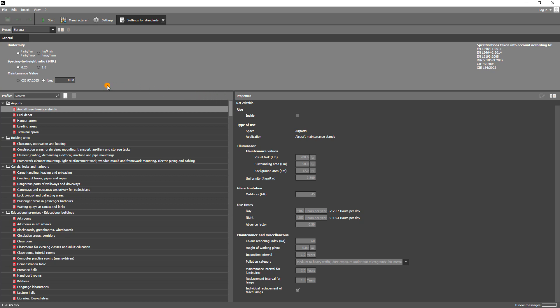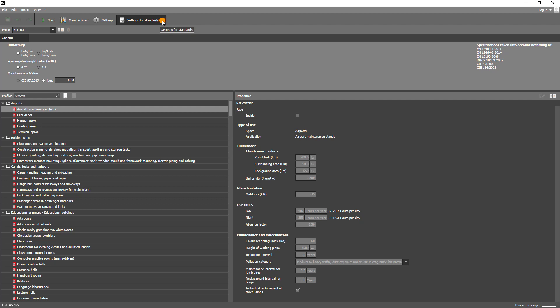Here you have the possibility to set a default value for the maintenance factor. And you can also select the preset for the USA or Japan in order to use the corresponding profiles in the calculation for these countries as well. Here we can then close the settings.